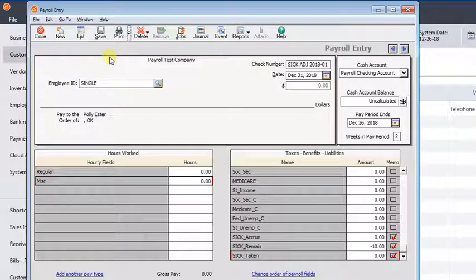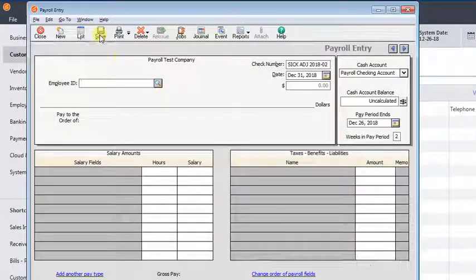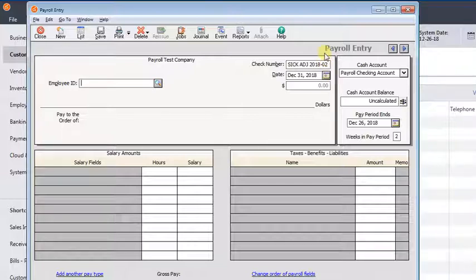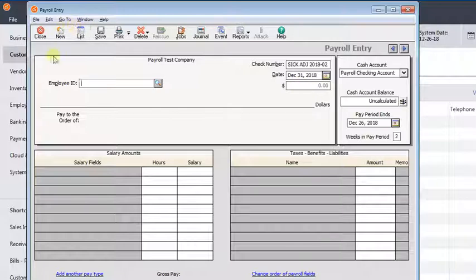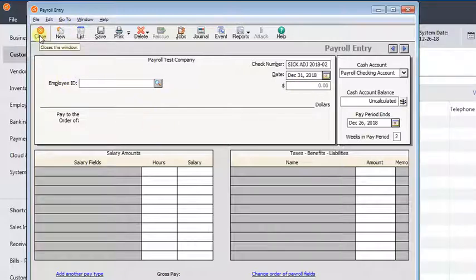So we'll close that window, and I'm going to save this. And you'll notice that the check number here counts up. So as long as you leave this window open, you won't have to keep adjusting the check number. And you'll just repeat that process for each employee that you need to adjust.